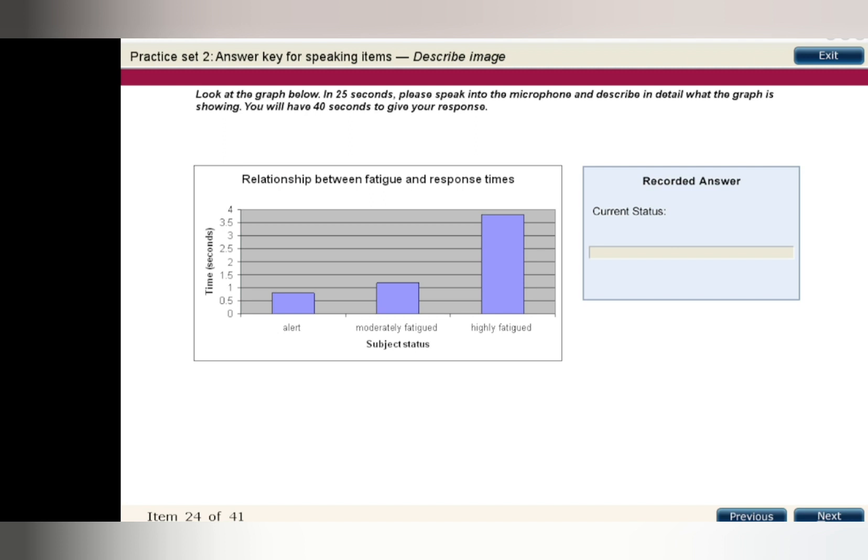There is a relationship between how tired a subject is and response time. The highly fatigued subjects have a much slower response rate of over 3.5 seconds compared to alert subjects who have a response time of about 0.8 seconds.